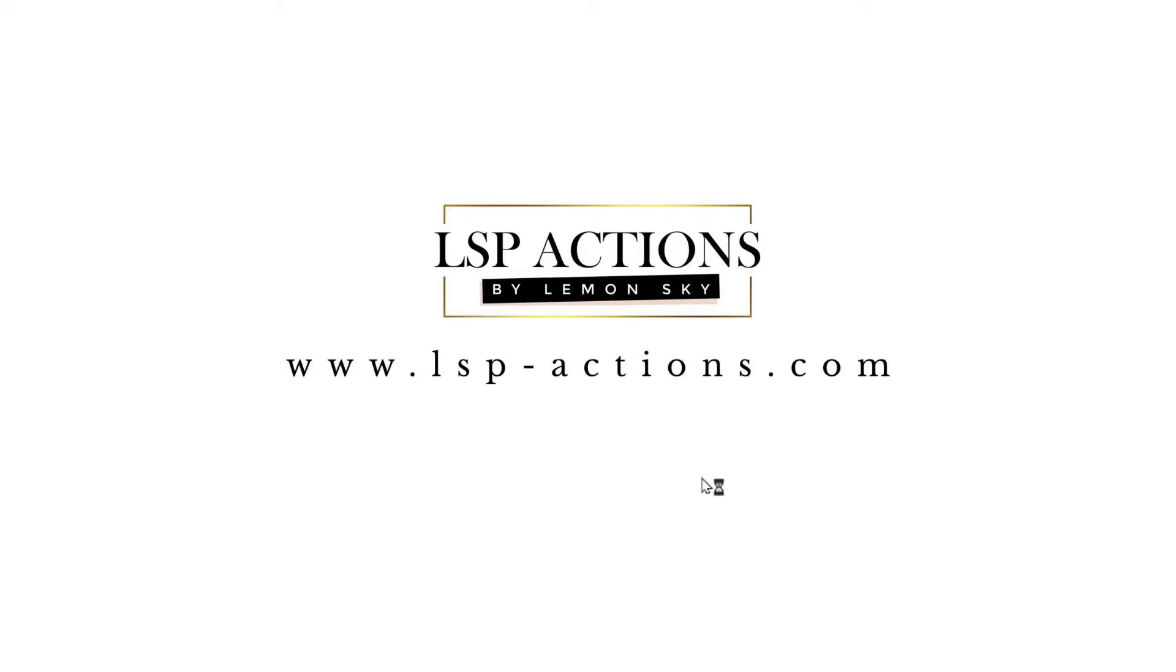So, I hope this one was helpful. The most important part with installing brushes into ACR is making sure they're XMP files and making sure you've got the correct path to find that right folder on your computer. I'm Lauren. Thanks for watching.